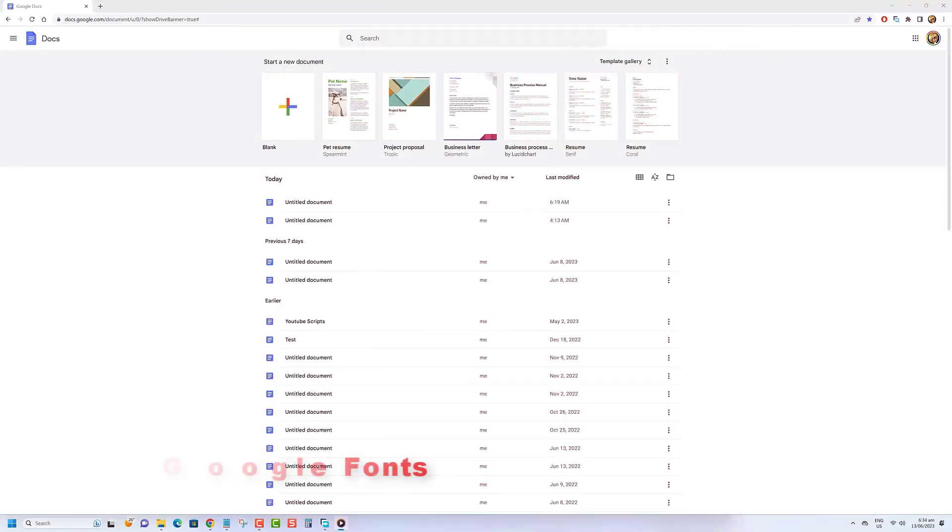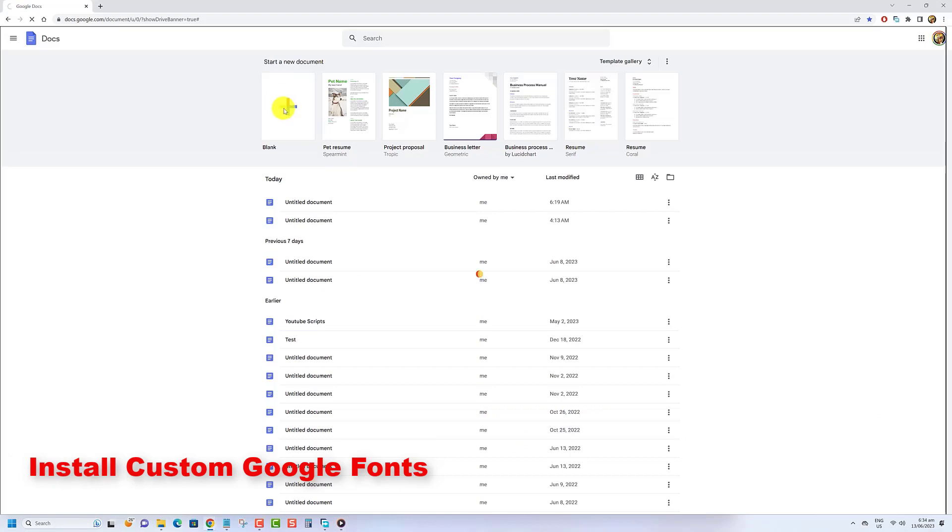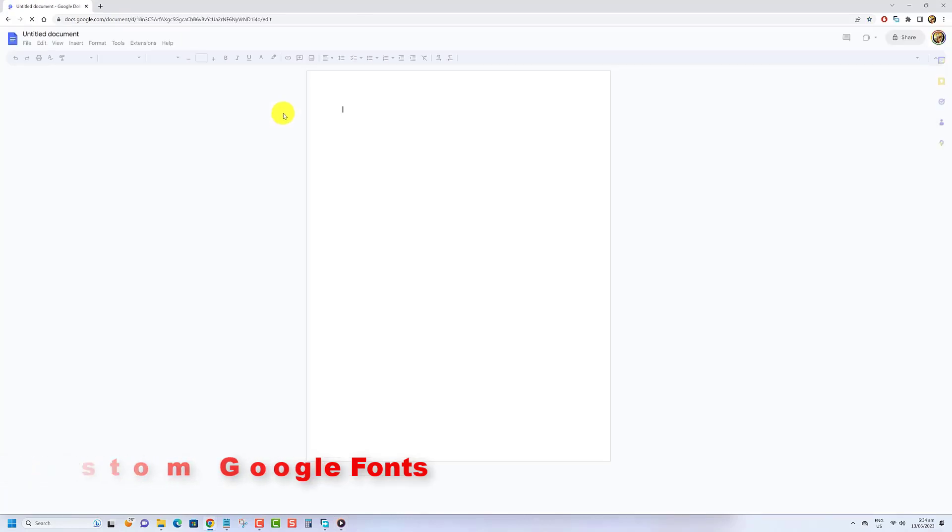To add new custom Google fonts to Google Docs, here's what you need to do. Open Google Docs and click blank to open a new document.